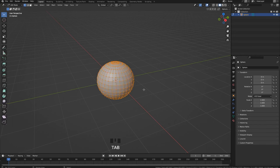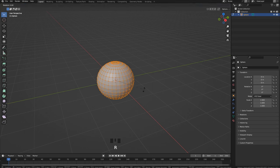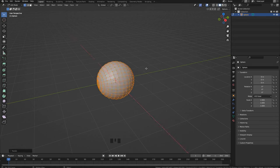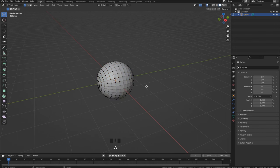Let's press Tab and we are now in edit mode so we can modify the sphere. I want to rotate it, so let's press R, then X so I can rotate it only in the X axis. I want to rotate it minus 90 degrees like this. So now all the circles are aligned in this direction.